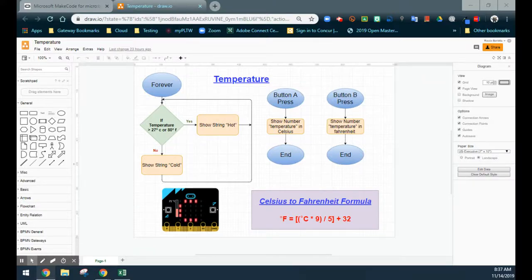Today we're going to take a look at how to use your microbit to detect temperature in the room. We'll be using MakeCode in order to program our microbit, and then we can go ahead and test it out.